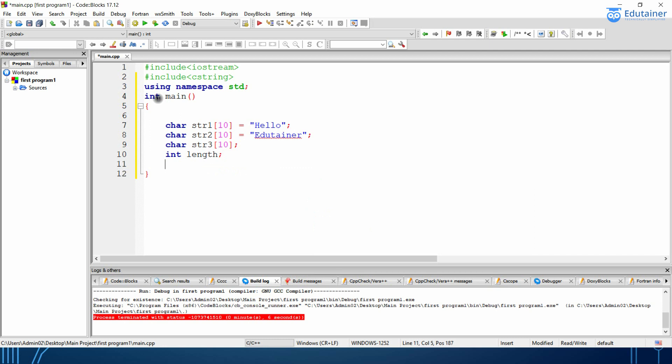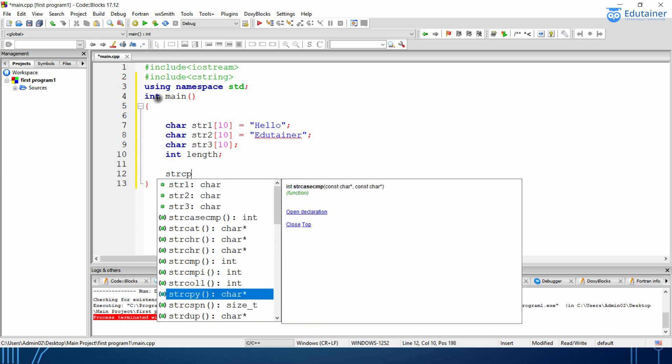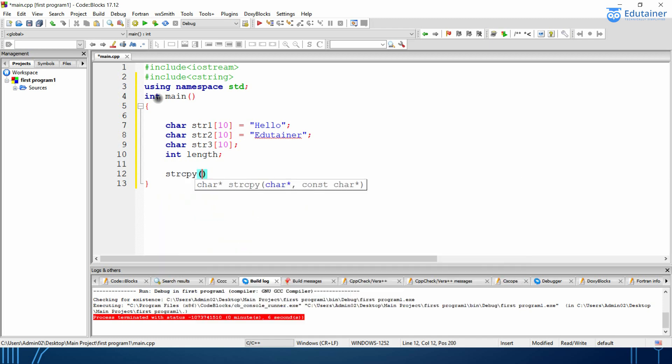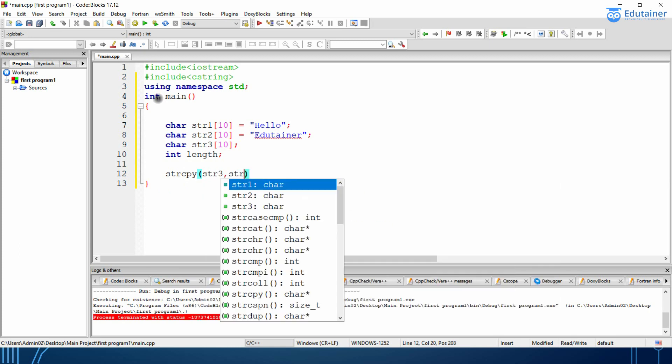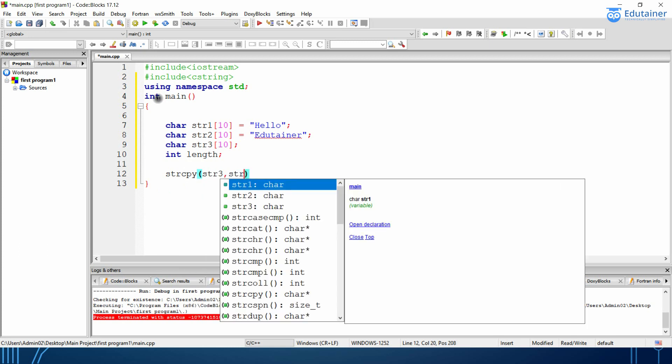Now we will be using the first function that is strCopy. So in this we will be putting str3, str1 because we are copying the values of String1 to String3.